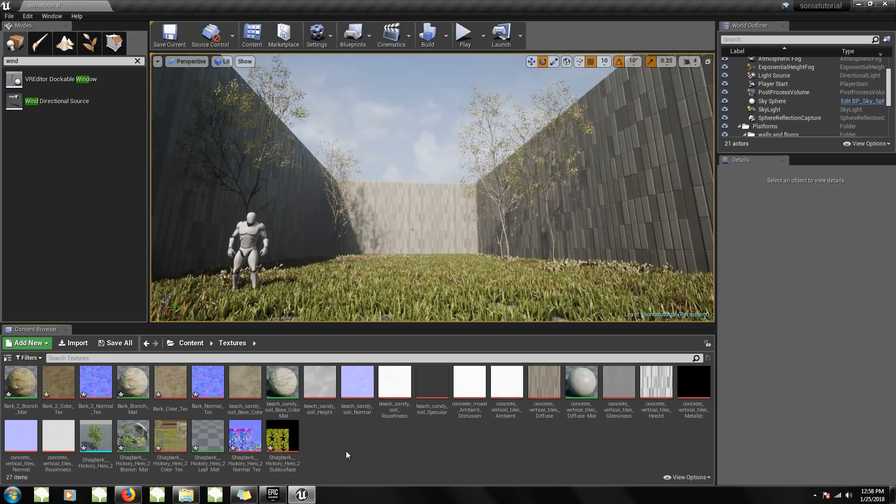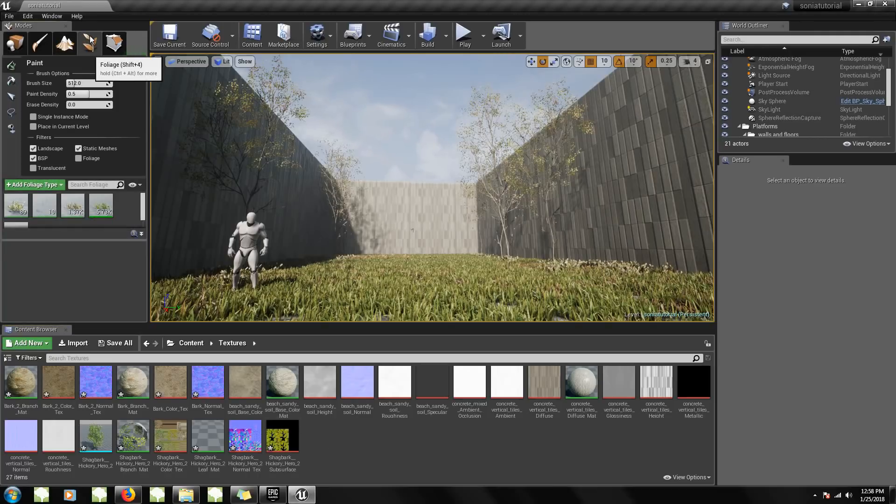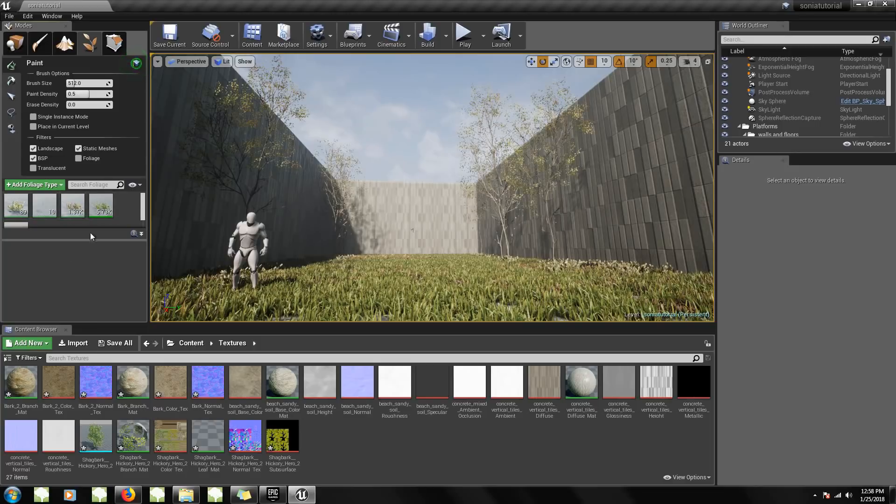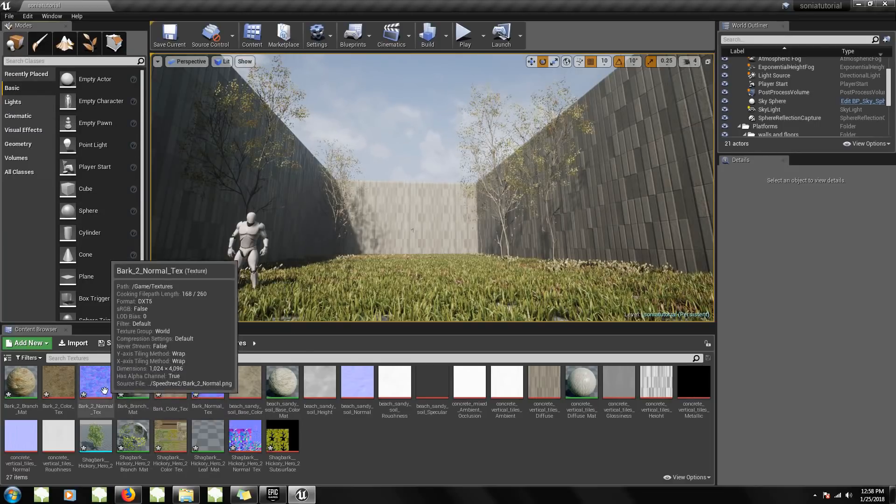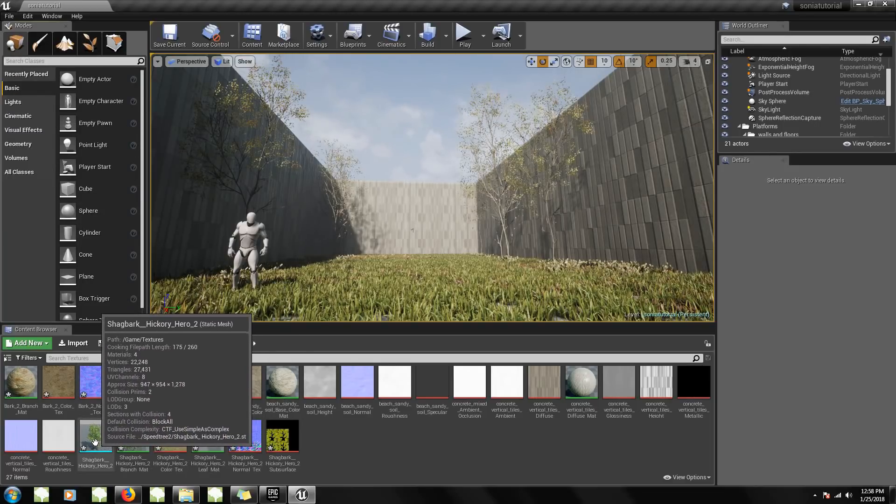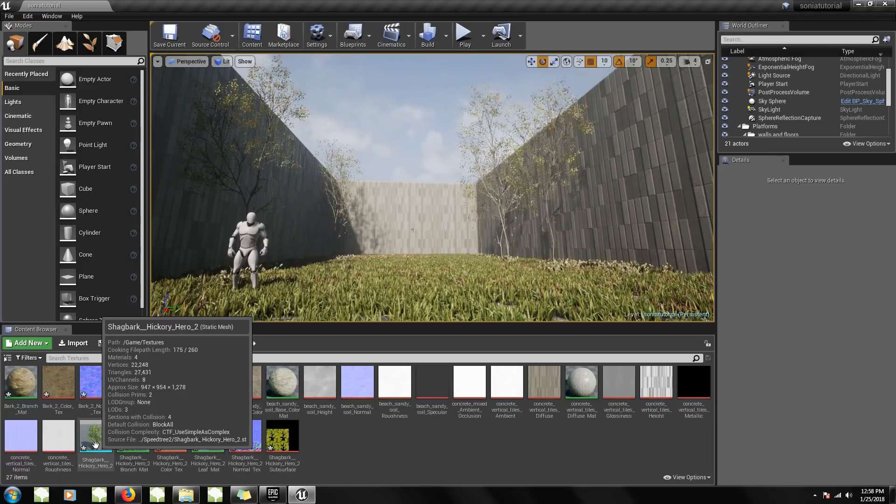Now you have two options. You can either paint the vegetation by adding a foliage type, or you can just drag and drop it into the scene, which is the approach I'll be taking for this video.